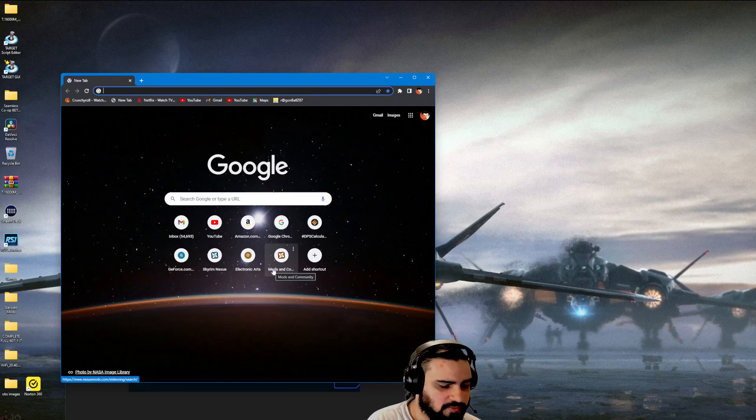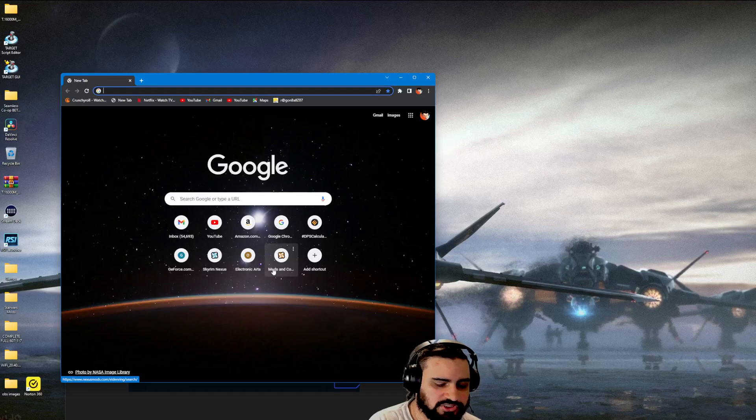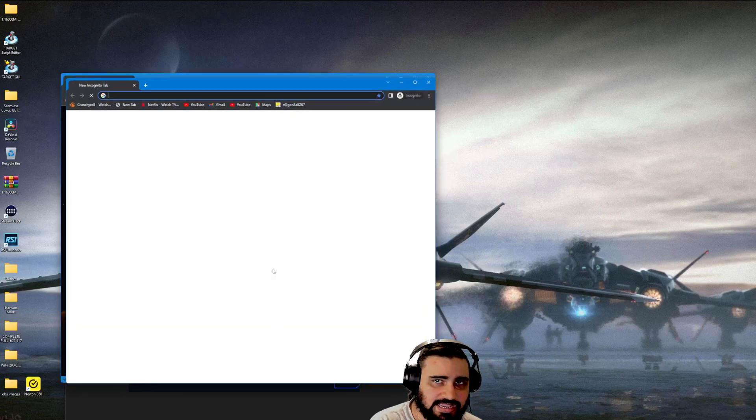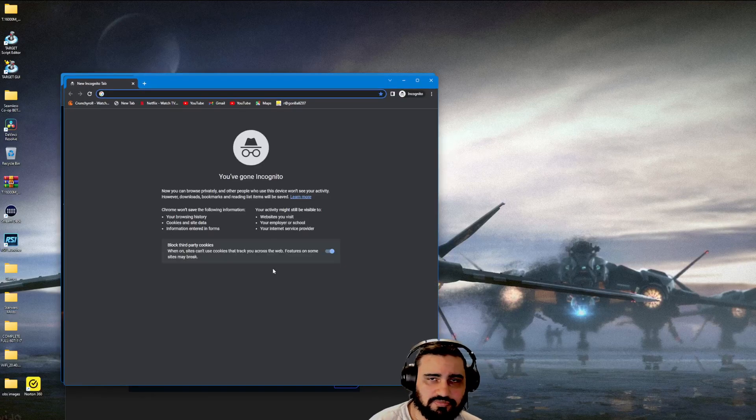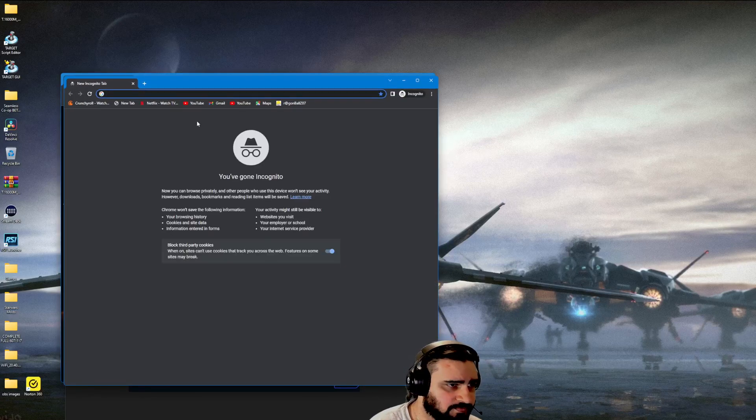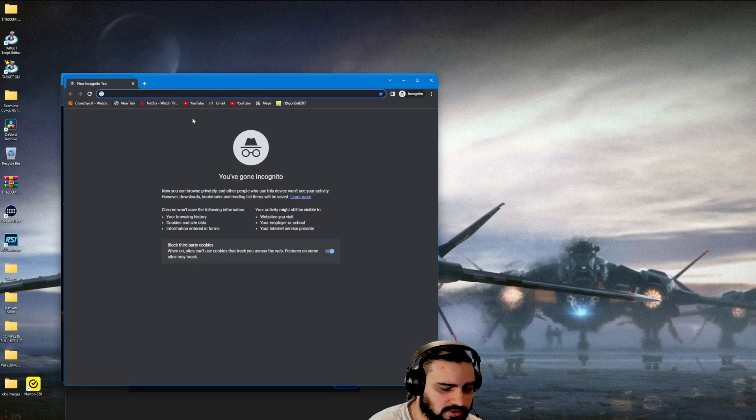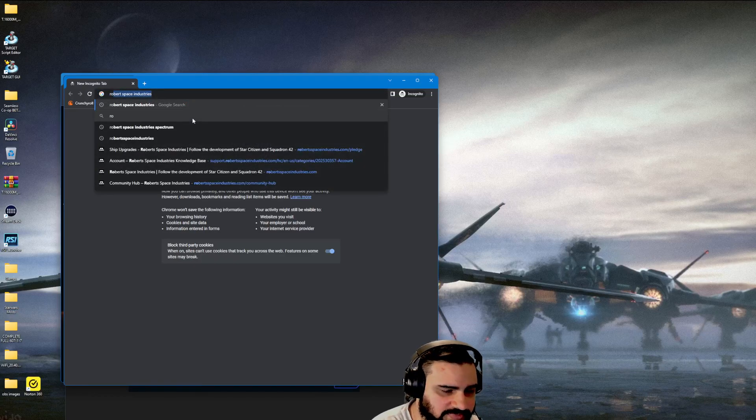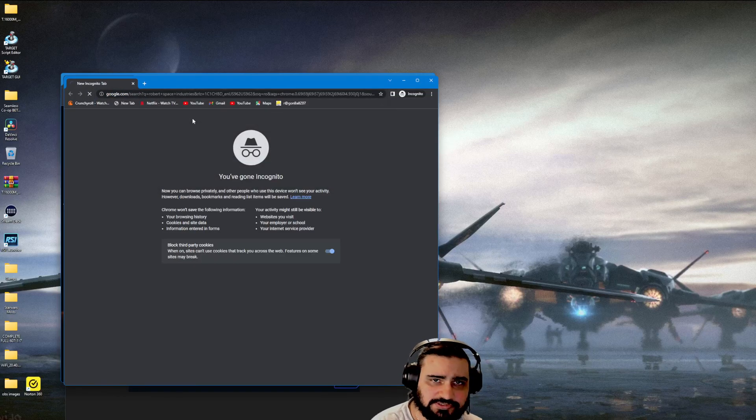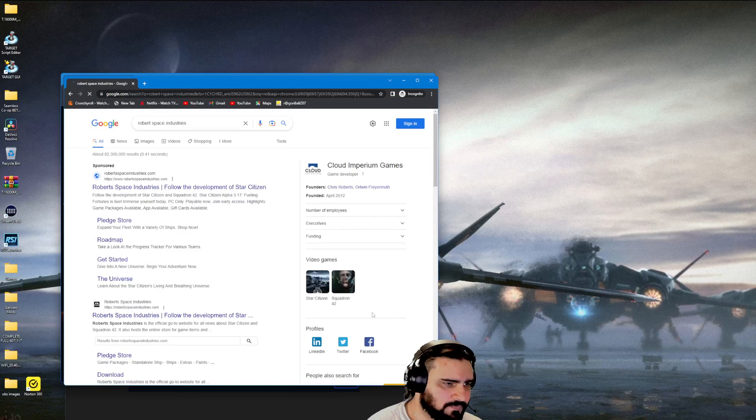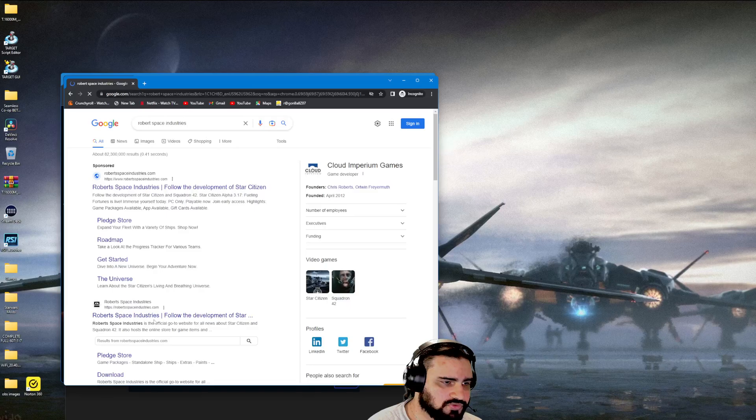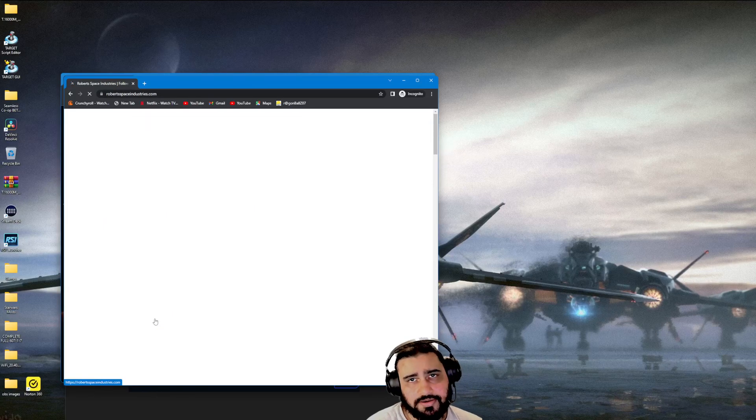Once you go into incognito mode, you're going to go to Roberts Space Industries, go to your account, and log in.